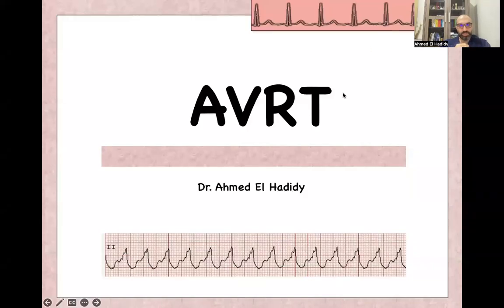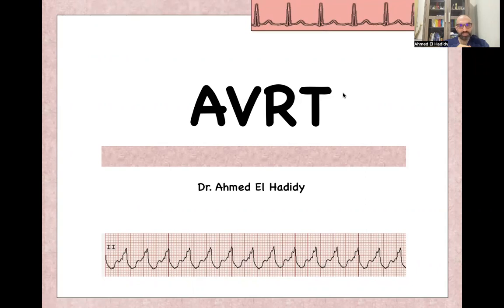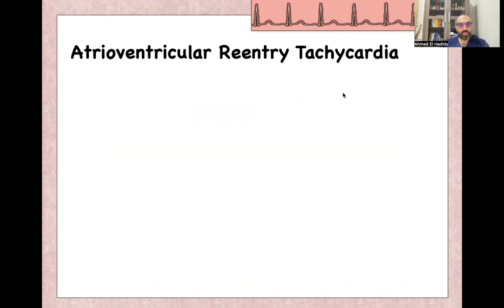As-salamu alaykum. Bismillah ar-Rahman ar-Rahim. Today we'll continue our ECG course with a presentation on AV re-entry tachycardia. My name is Ahmed Al-Hadidi. I am an emergency medicine consultant.